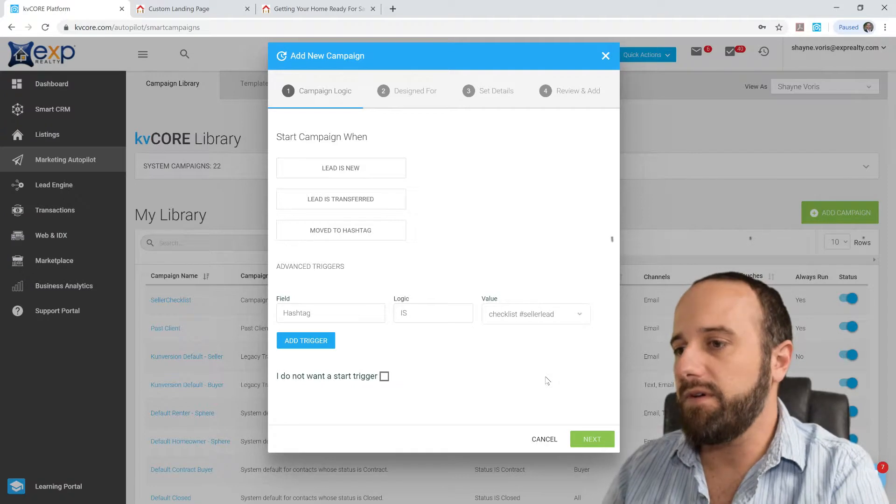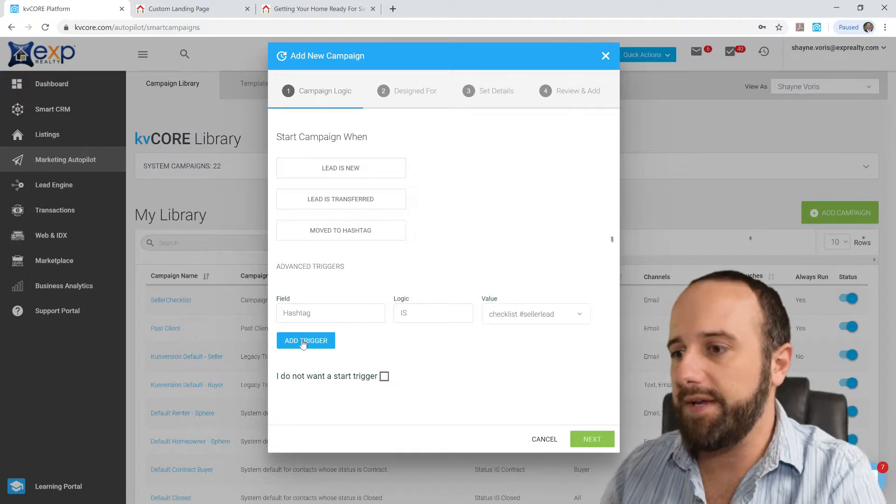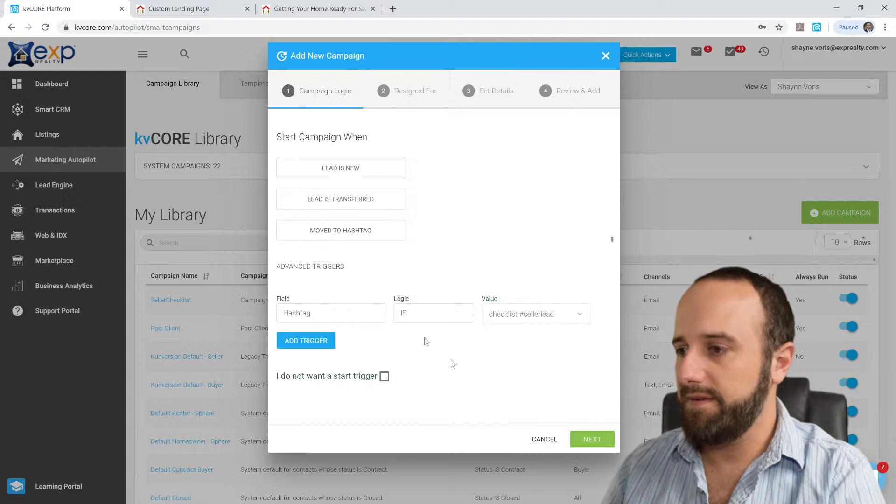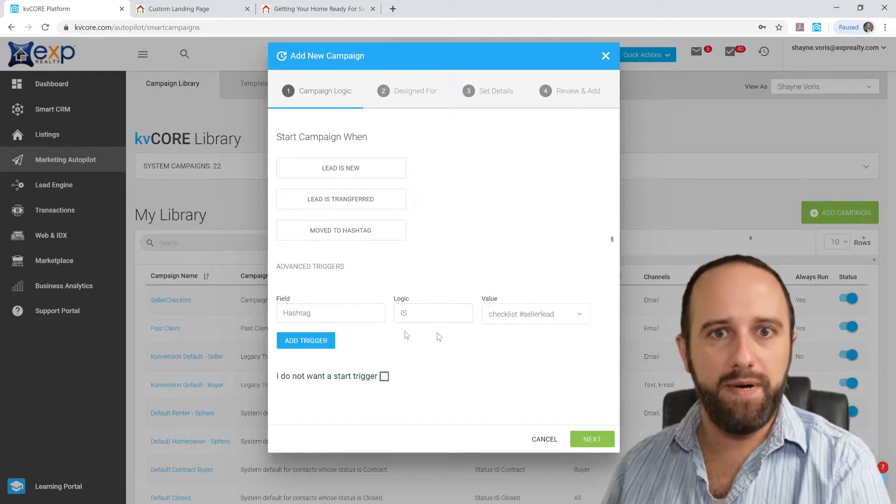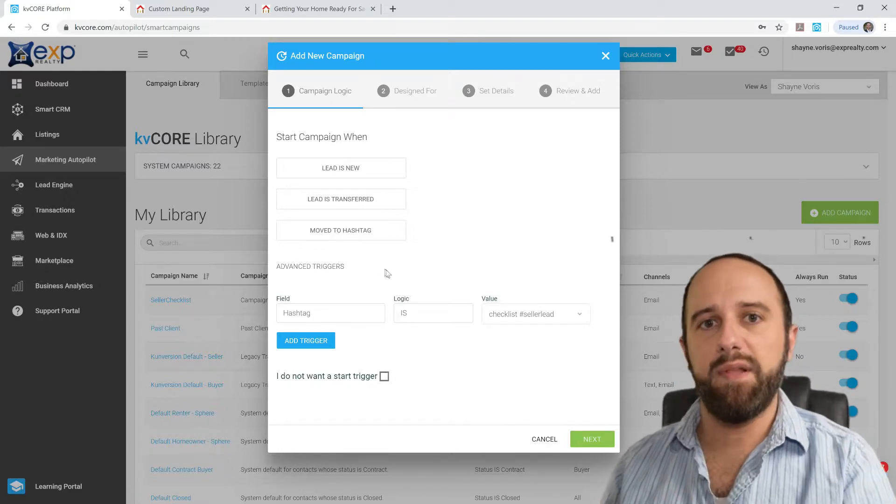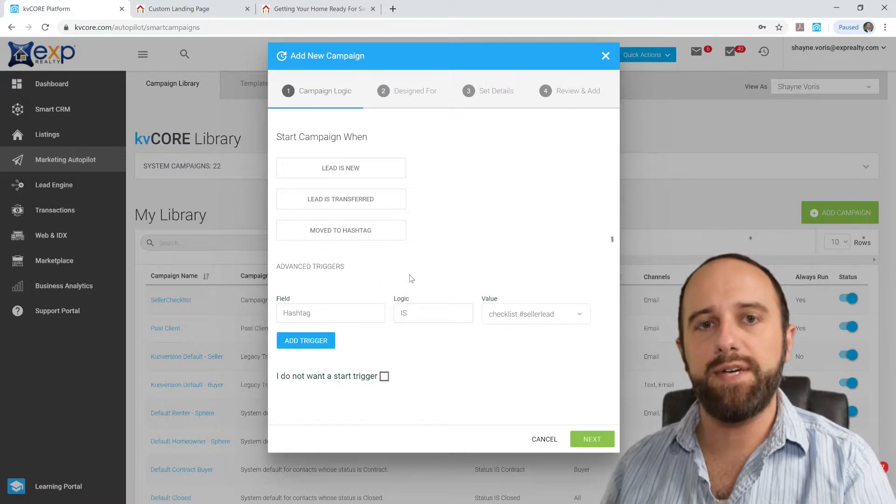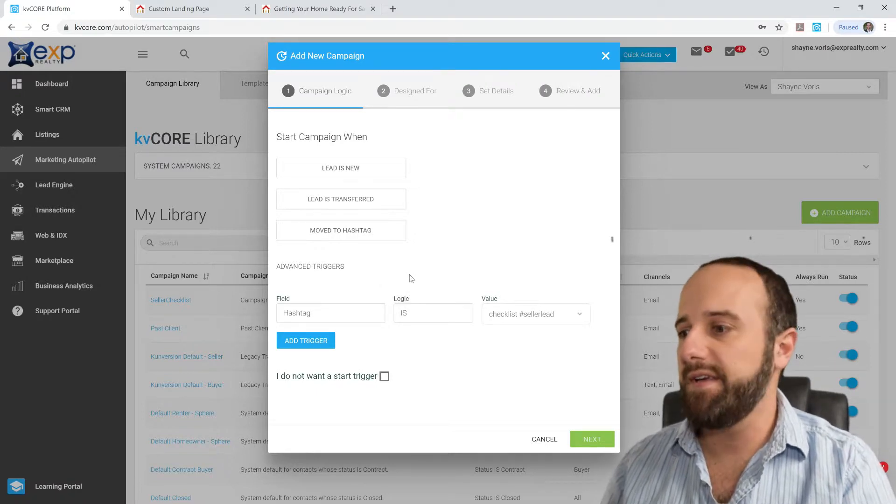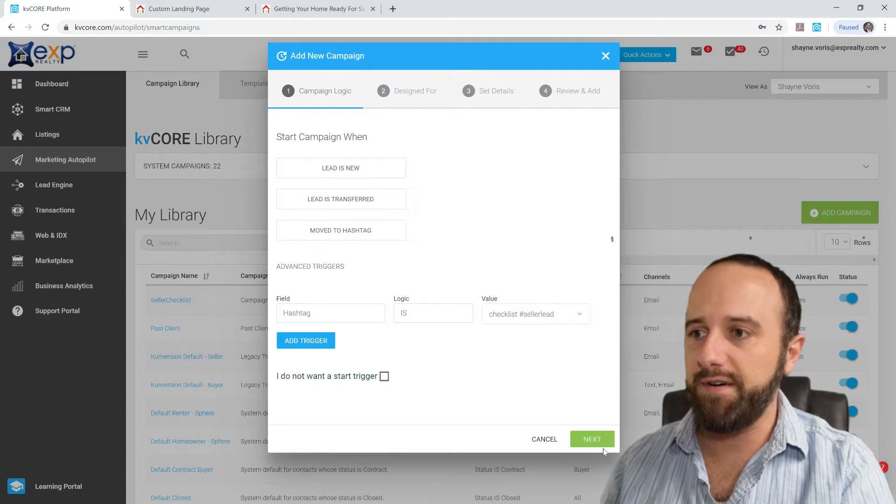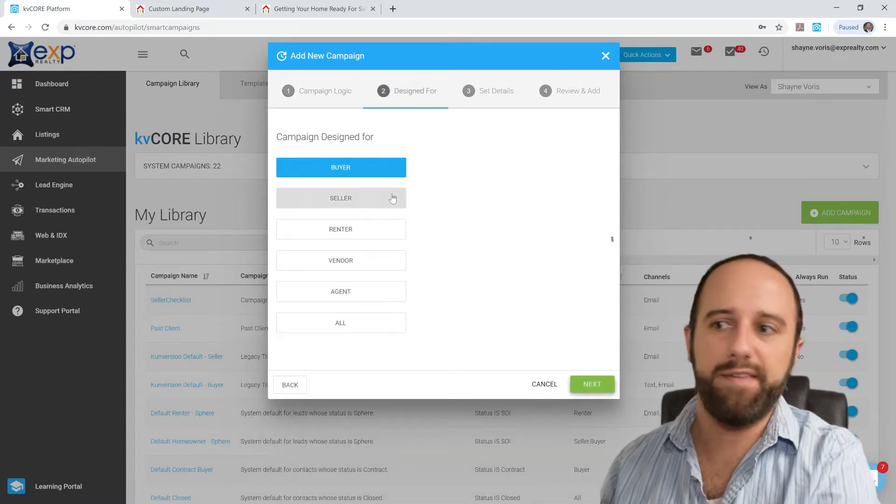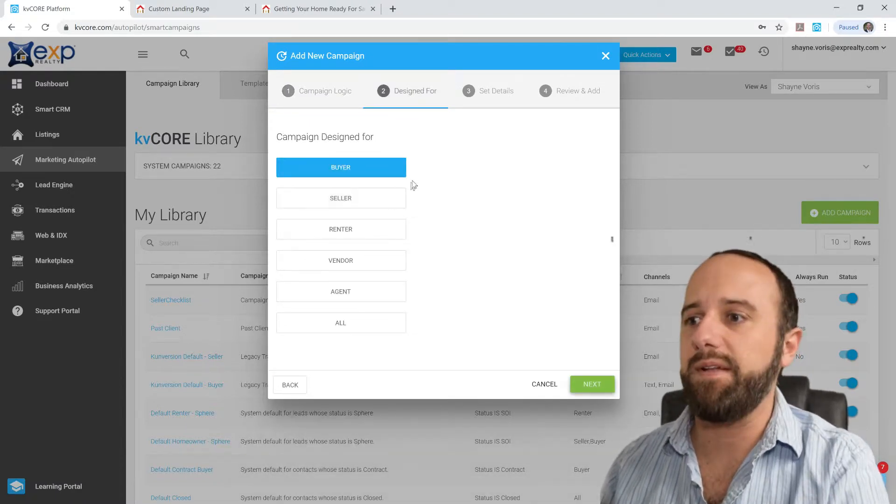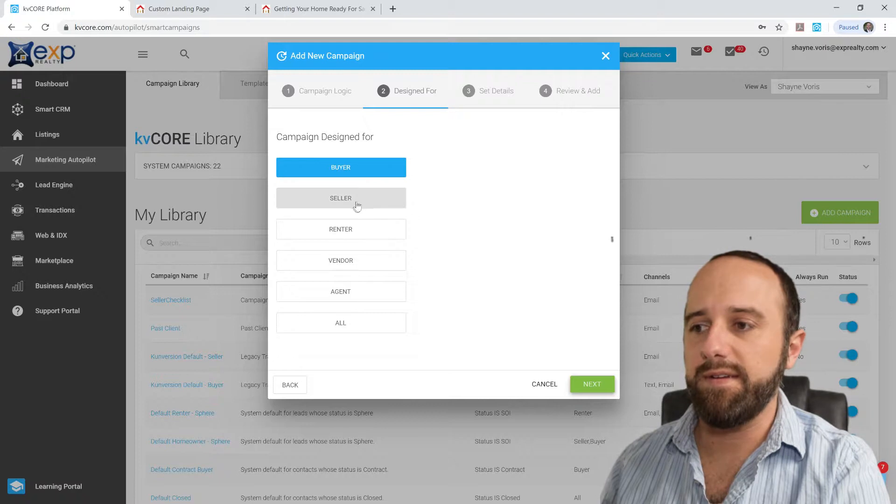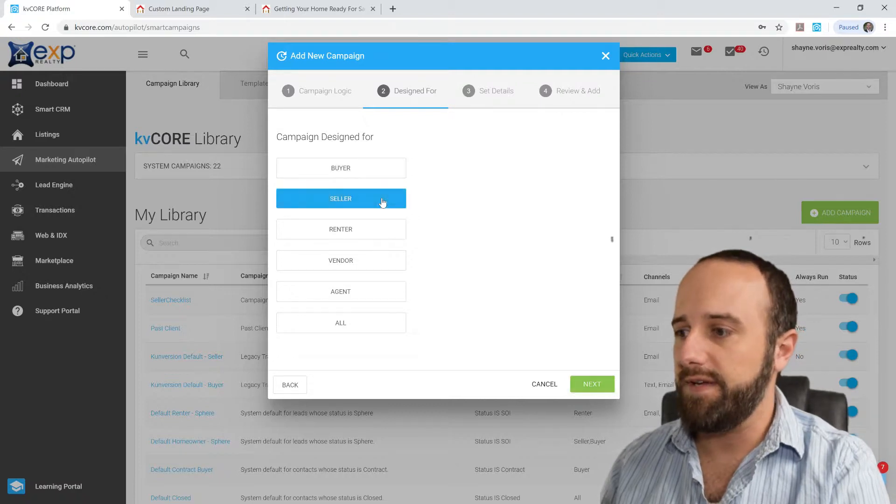So that's the hashtag I created before for that landing page. So what's going to happen here is, once somebody registers on there, that hashtag gets applied to their entry in the database. And so that's going to trigger what comes next, that's going to trigger the Smart Campaign. So for this, they're a seller, that's who we're going after.